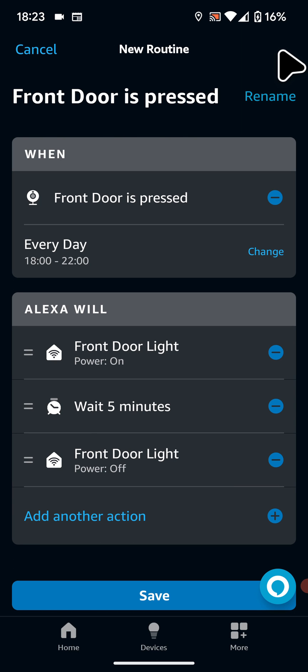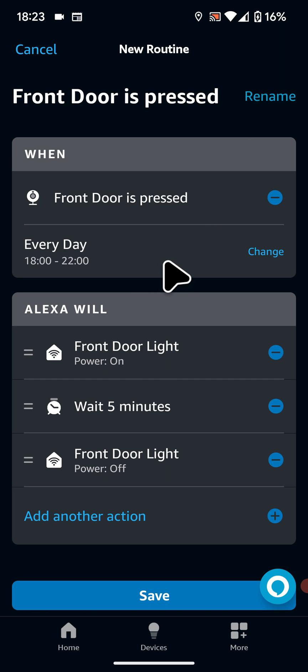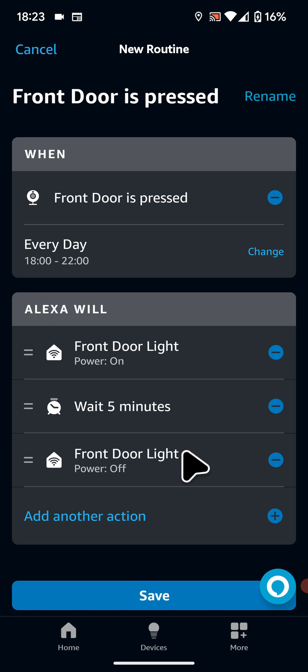Now let's review this routine. Whenever the front doorbell is pressed between 6pm and 10pm the front door light will turn on for 5 minutes then turn off.